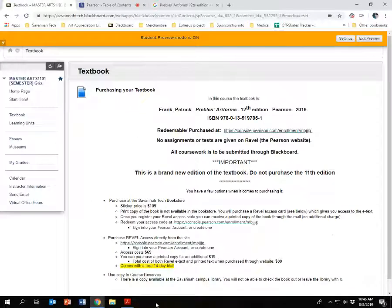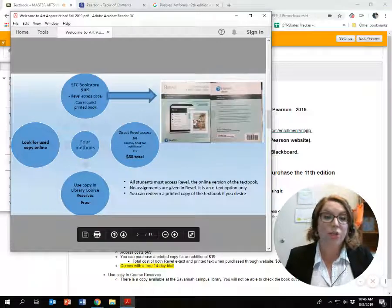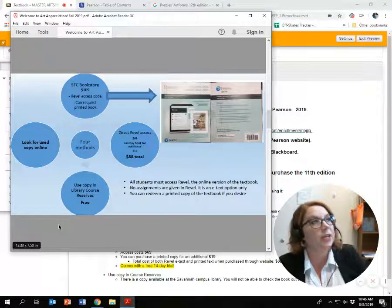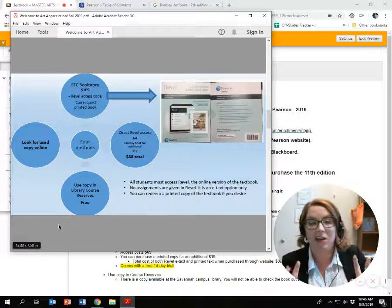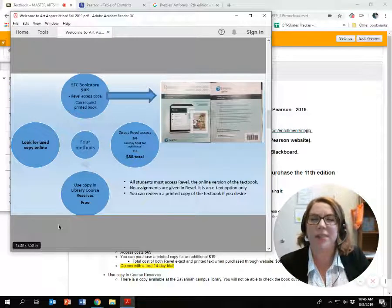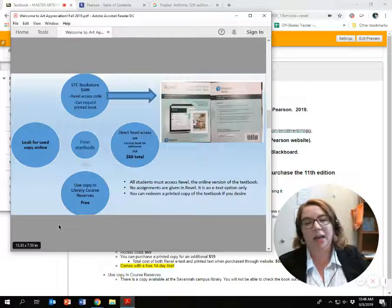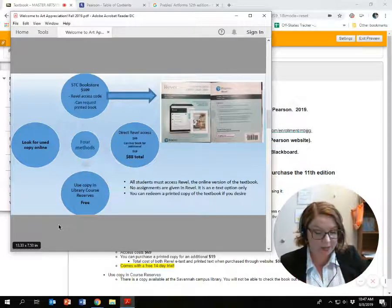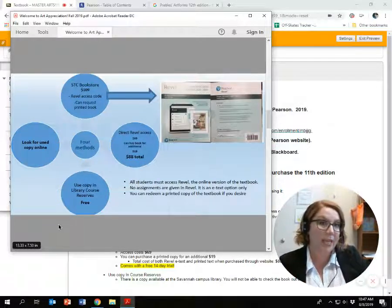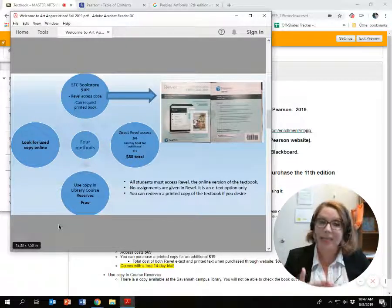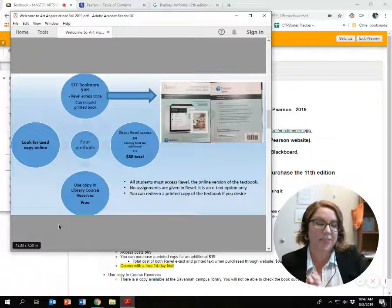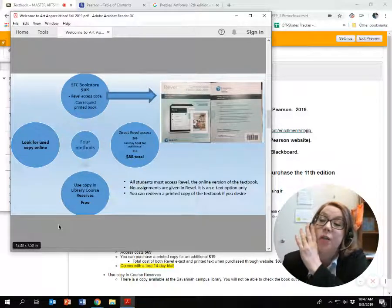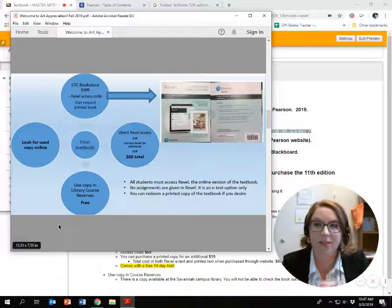After you have registered your code, you will be given an option to have a printed book sent to you — it's called the à la carte version; it's loose-leaf. I recommend requesting it. I like a physical textbook more than reading from a computer screen. Also, if you need to retake the class, you don't have to buy access to the e-text again since your e-text access expires at the end of the semester. This way you have something solid in your hands, and you can potentially sell it to another student in the future.